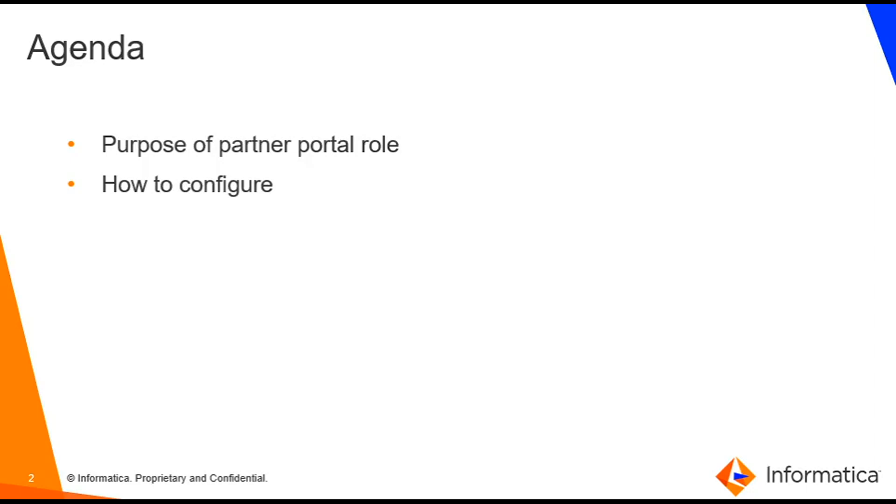To enable trading partners to use B2B Partner Portal and to customize the portal, we need to perform some tasks in Administrator and in B2B Partner Portal. And that's the reason the role is actually required.